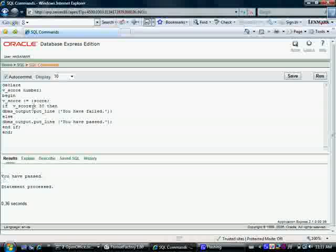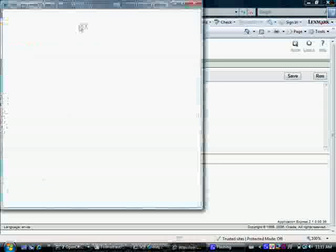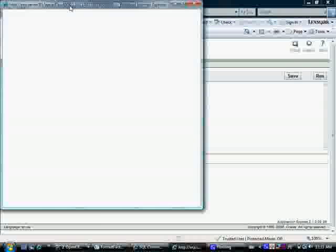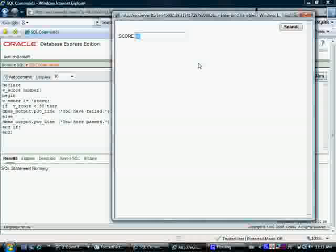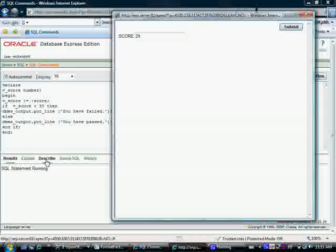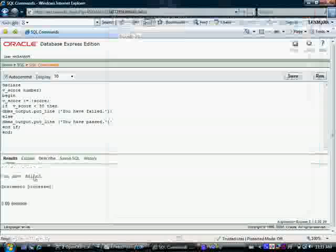Let me run this program again. Control enter. The window will pop up asking me to enter a score. Let's say if I enter a score this time, 29. Submit. And let's see. You have failed. So you have seen an example.